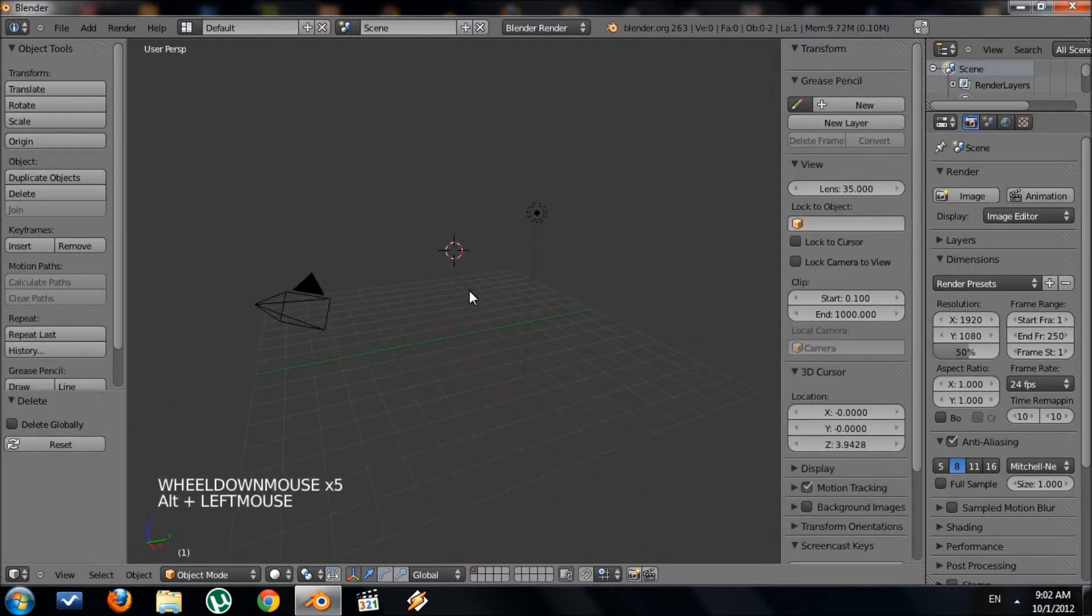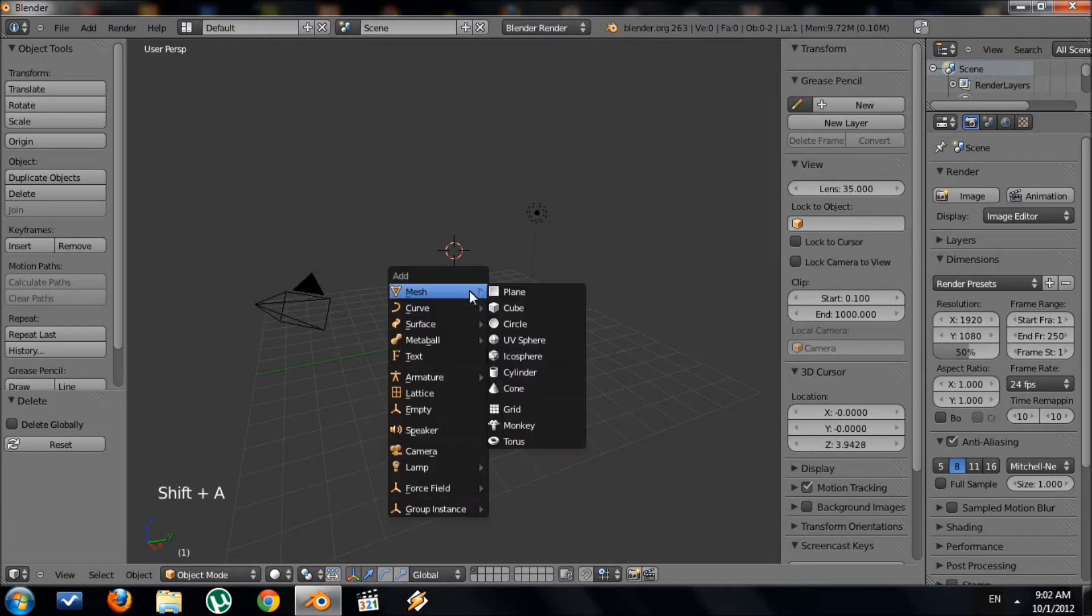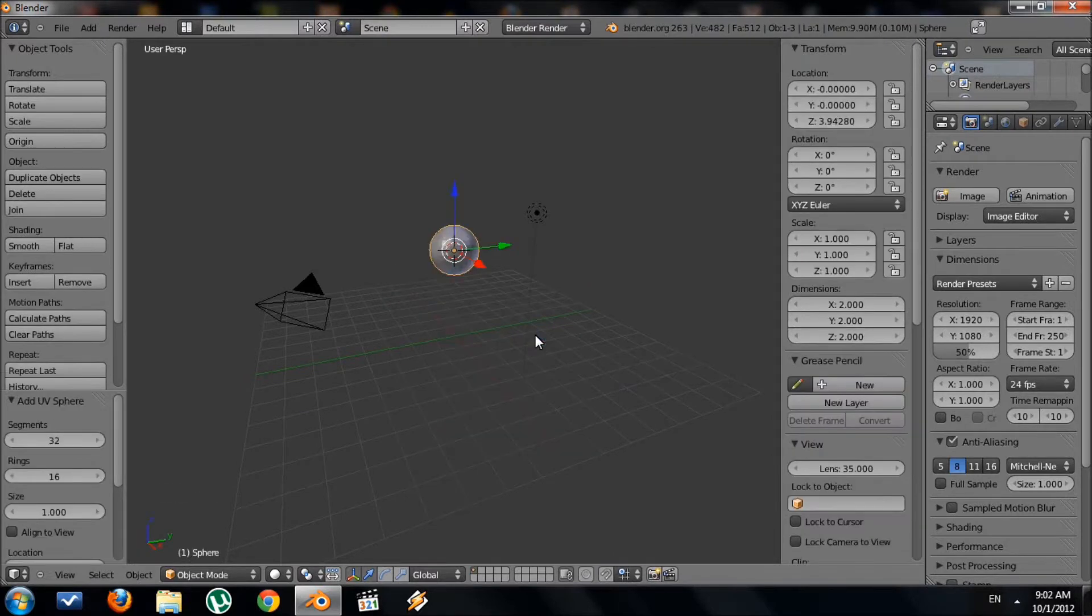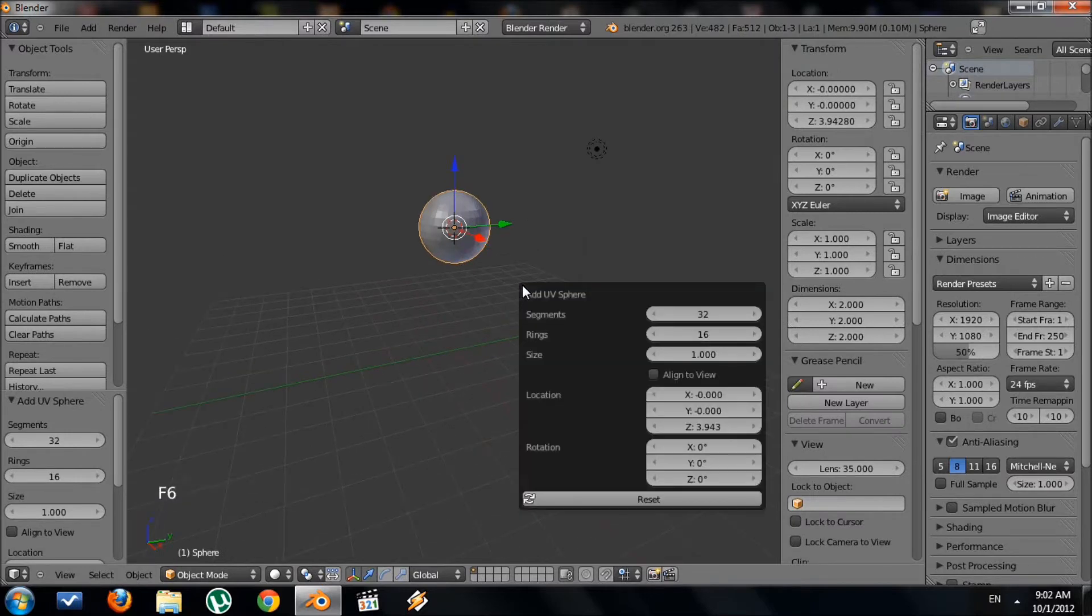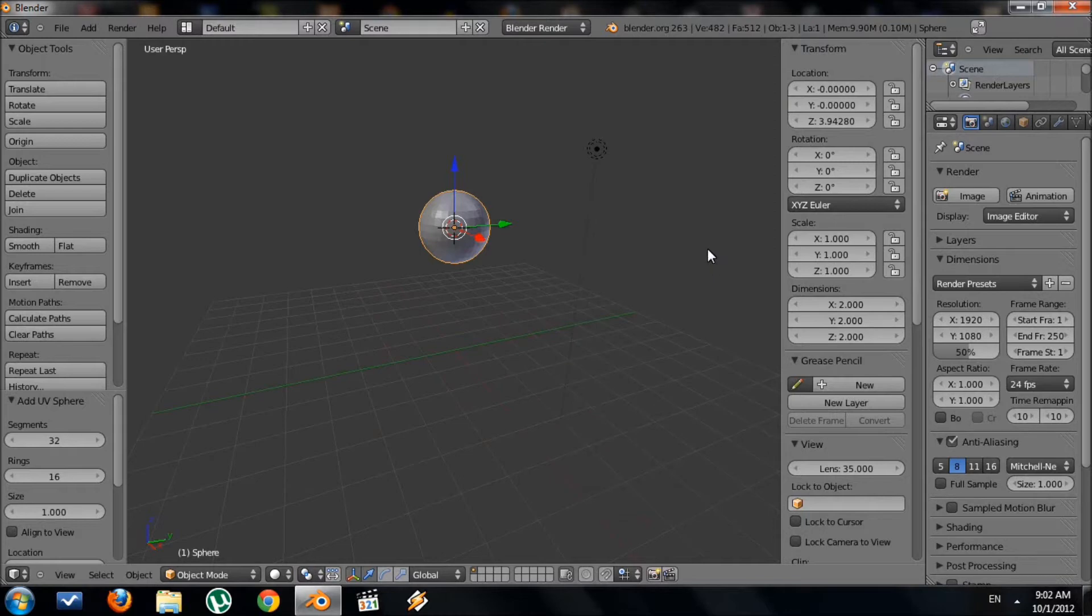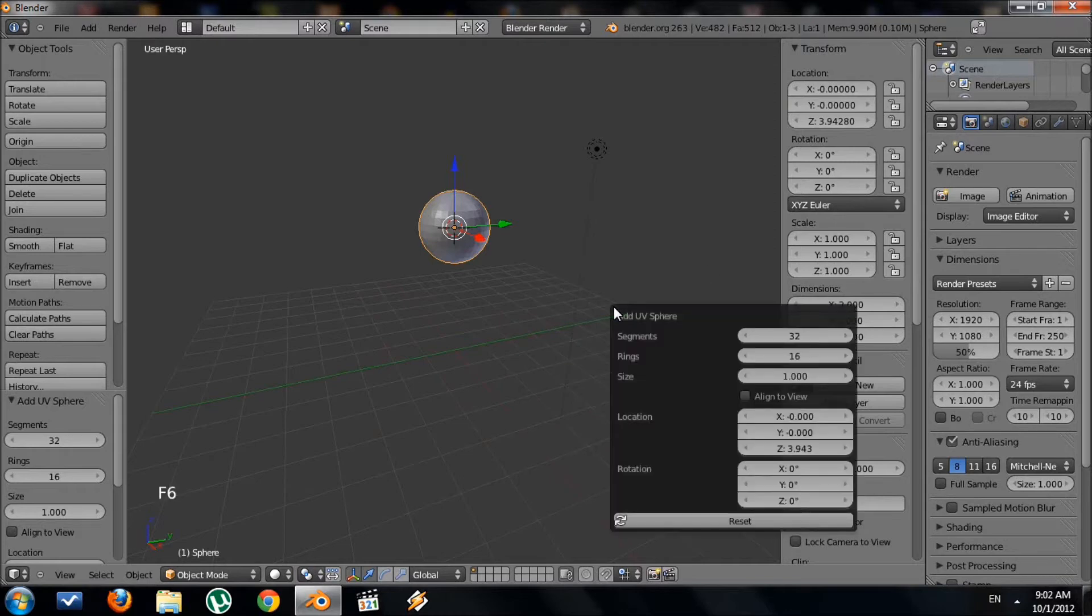We want to add a UV sphere, so Shift A, mesh, UV sphere. And I want to change the poly count, you don't have to, but by default it's 32 segments, 16 rings, F6. That's a little too much, so I'm going to change it to 24 segments, 12 rings.